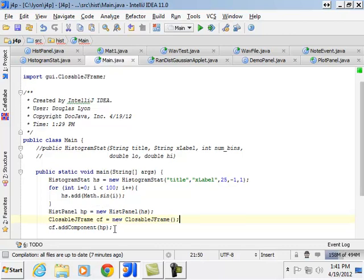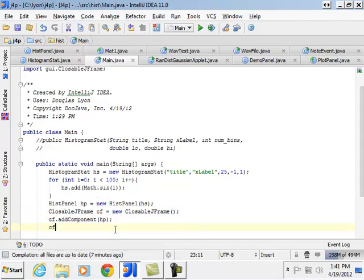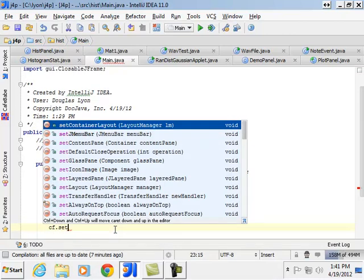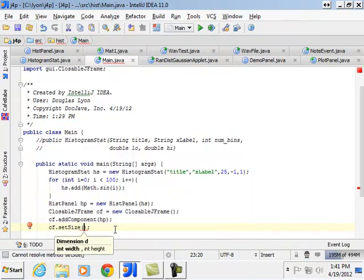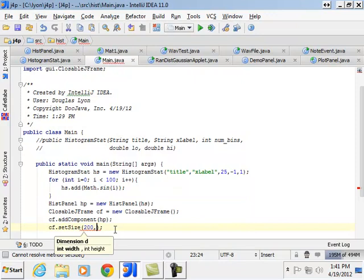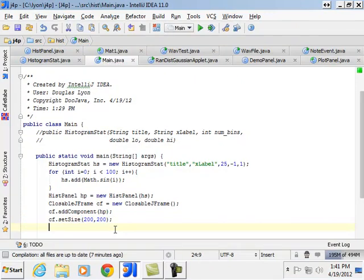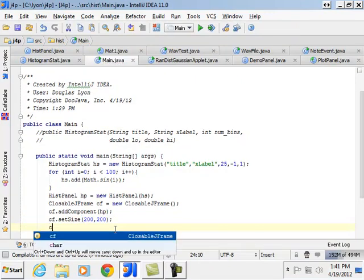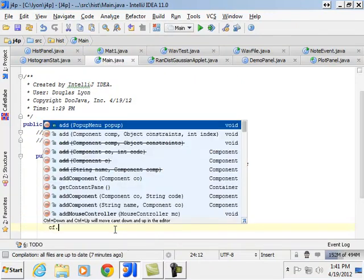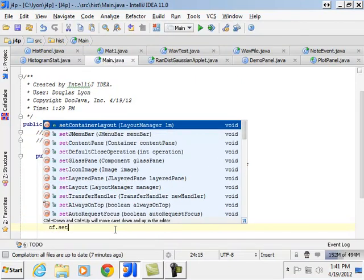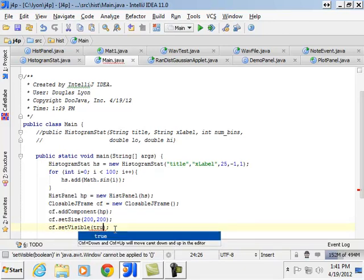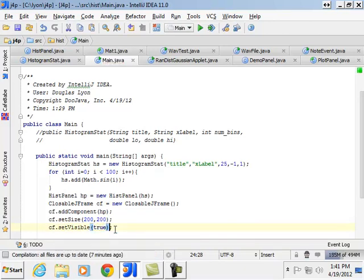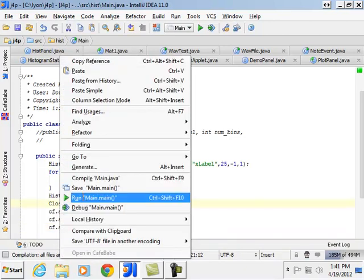And I better set the frame size. And we'll make it 200 by 200. And then we'll set the visibility to be true. And let's see what that buys me.